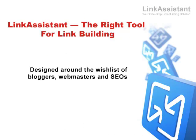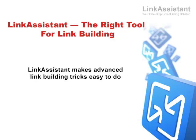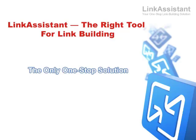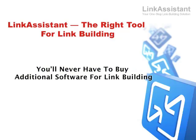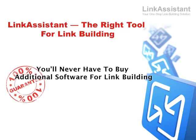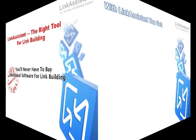Designed around the wish list of amateur and professional bloggers, webmasters, and SEOs, Link Assistant makes the advanced link building tricks of industry veterans easy to do, even for the rest of us who are just starting to learn the online promotion trade. This is the only one-stop solution that brings you all link building tools in one easy-to-operate environment. We guarantee that you'll never have to buy additional software for link building.